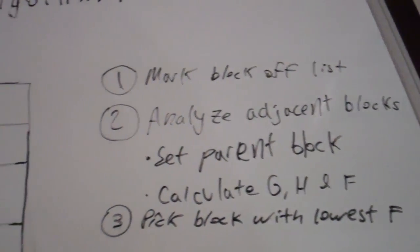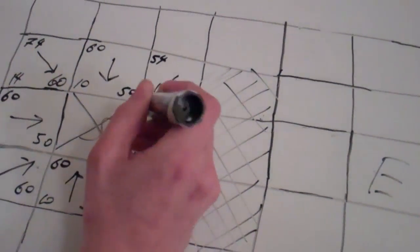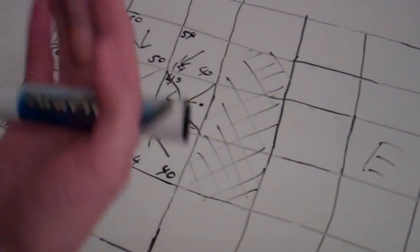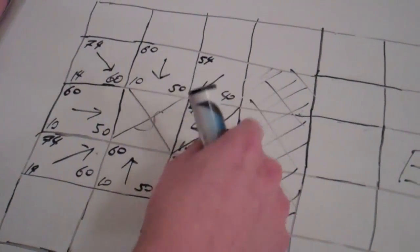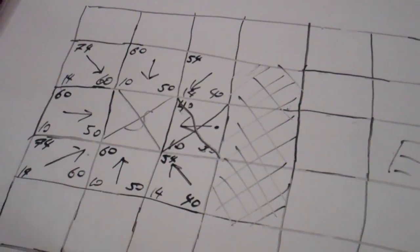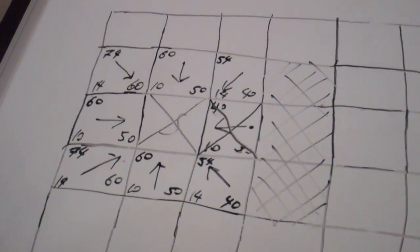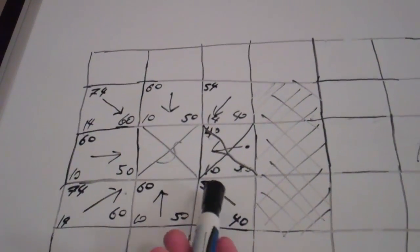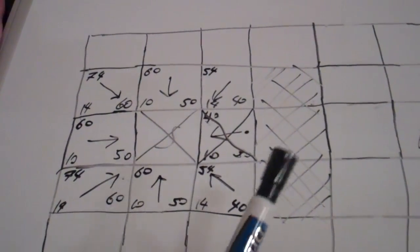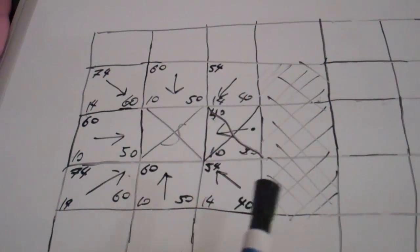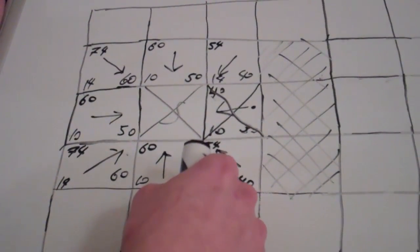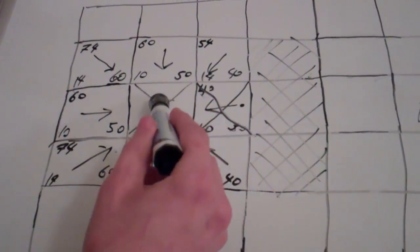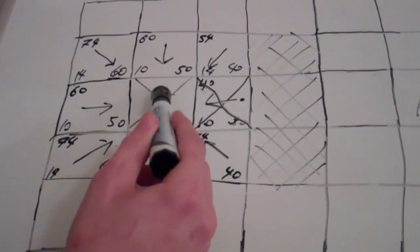First, mark it off. So I put a big X through it, make sure we don't come there again. Next, analyze adjacent blocks. In this case, the situation is a little bit different. We have these three blocks, which we can't move towards, so we're not even going to look at them. And all the rest of them have already been analyzed. When you come across blocks that have already been analyzed, the question is, should we change the properties of this block? Is it faster to go through the current block we're on?